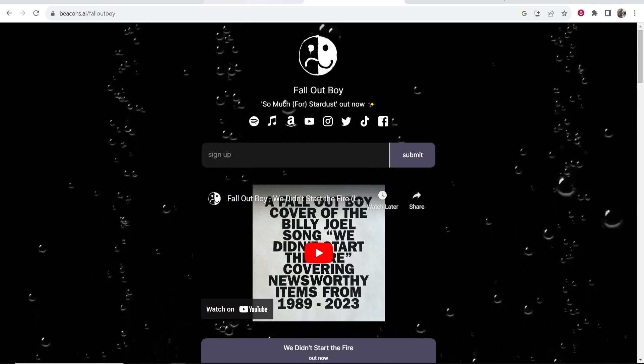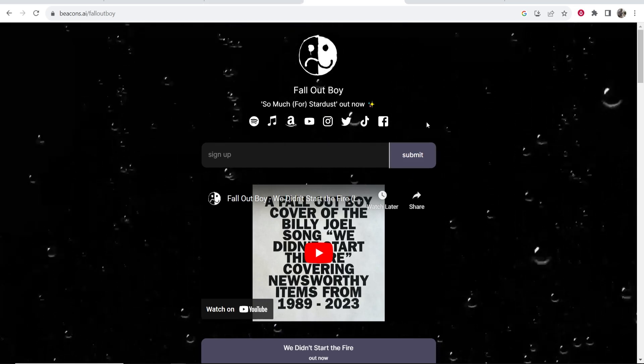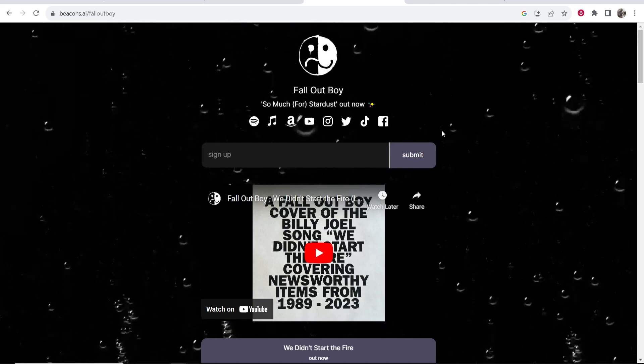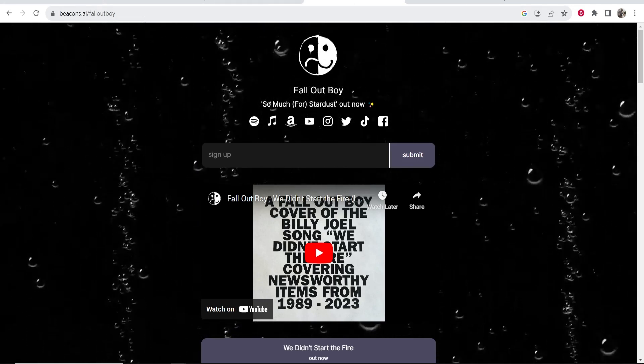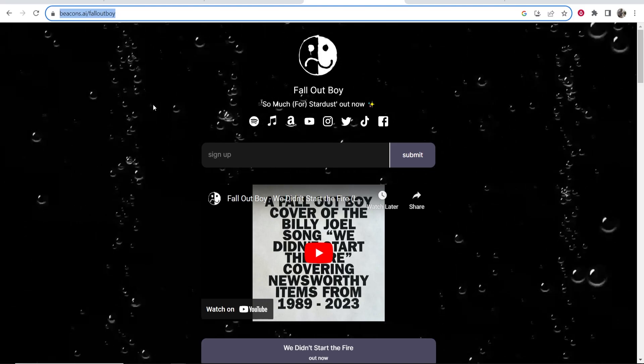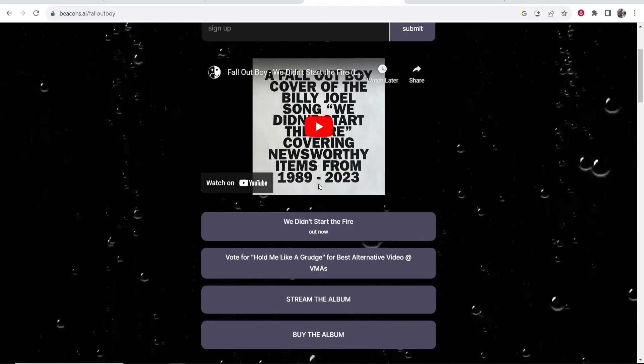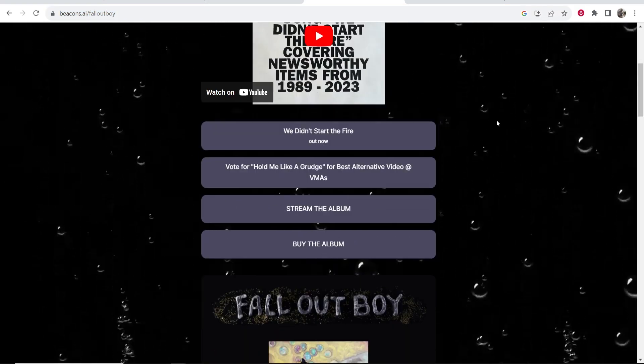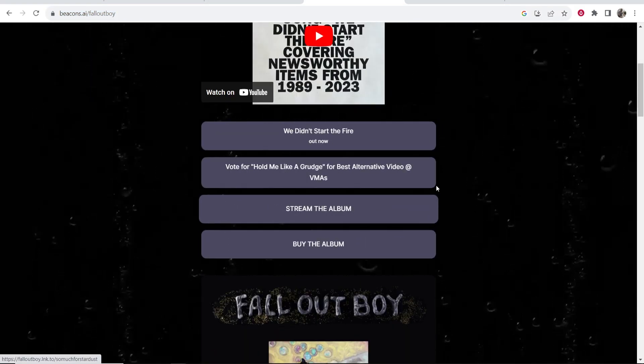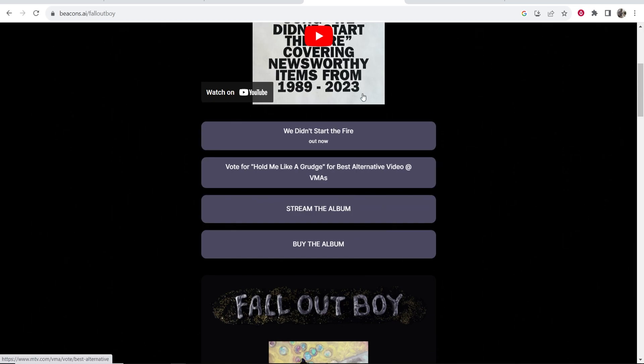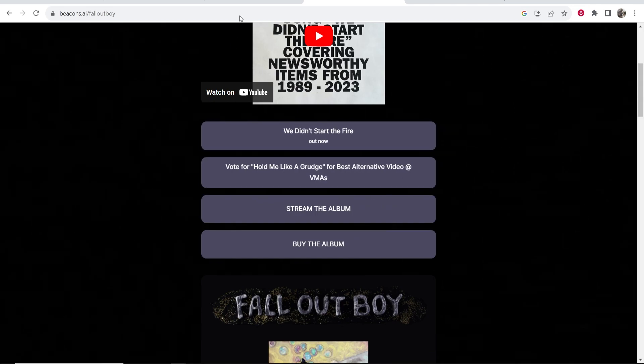Now this is often used for Instagram so you can create a landing page, you can then put this one link in your Instagram profile and it means your followers can then go ahead and choose where they want to go after clicking on your landing page.